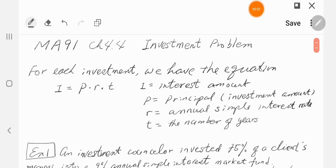Section 4.4 investment problem. This section is related to investment and there are only a few questions here. The definition is really simple. Let's say you are investing your money into some account, some fund or whatever. For investments, the interest amount — the interest you earned in certain years or a certain number of periods — is given by a formula.